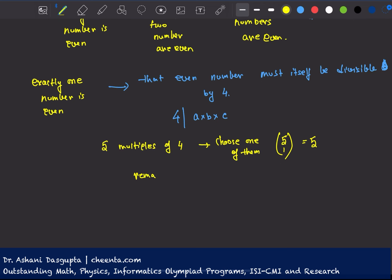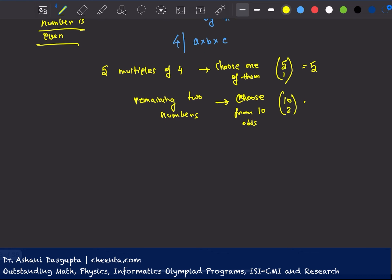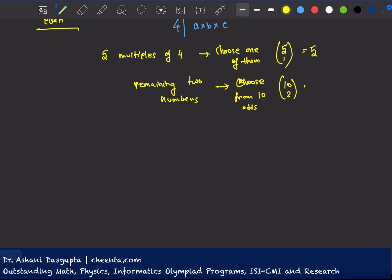And remaining two numbers, you choose from ten odd numbers. So this is 5 times 10 choose 2, or 5 into 10 into 9 by 2 into 1. So this is 225 cases.